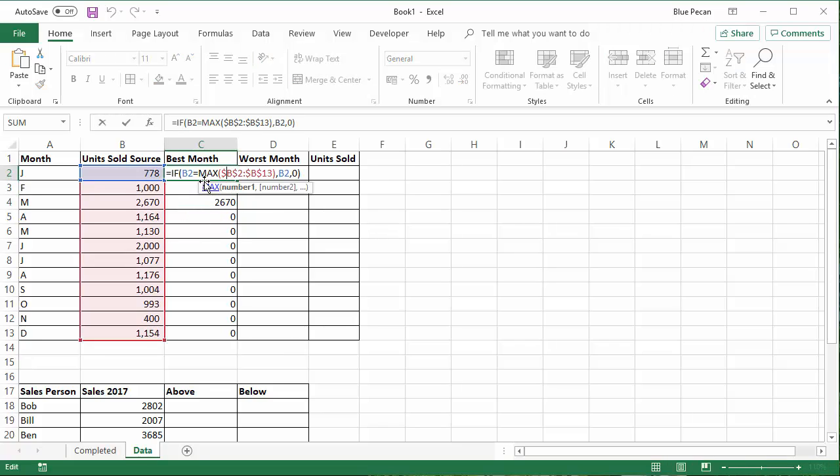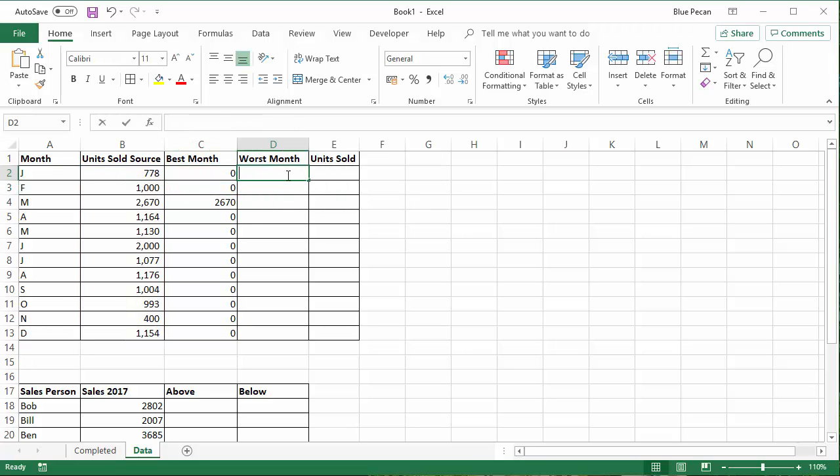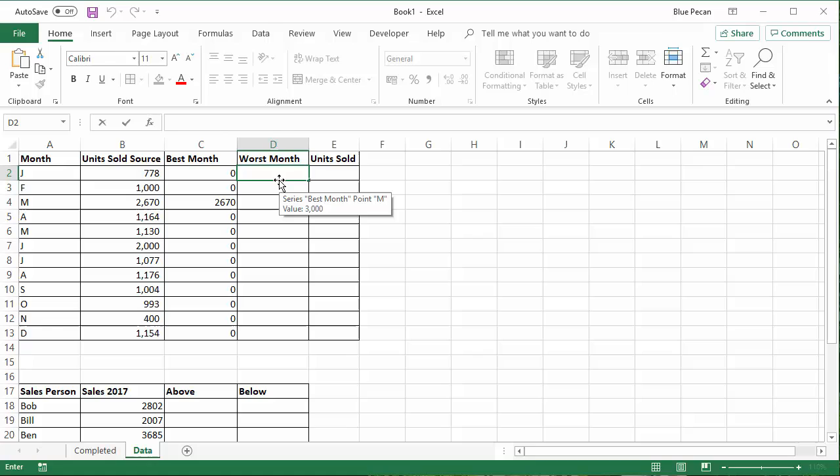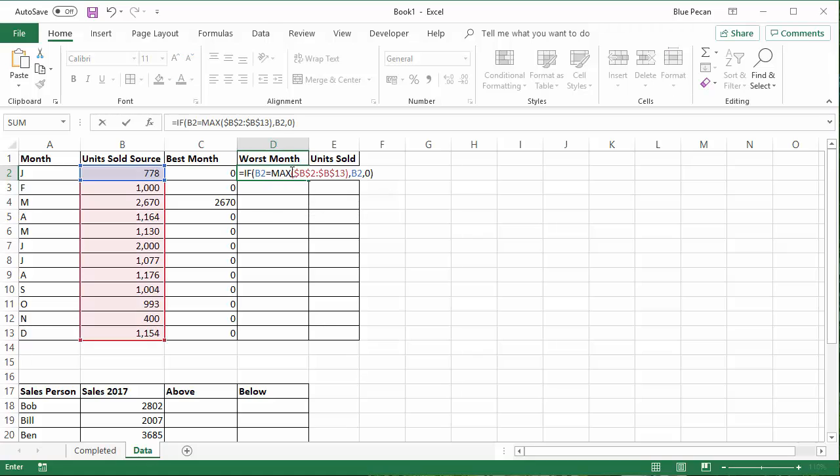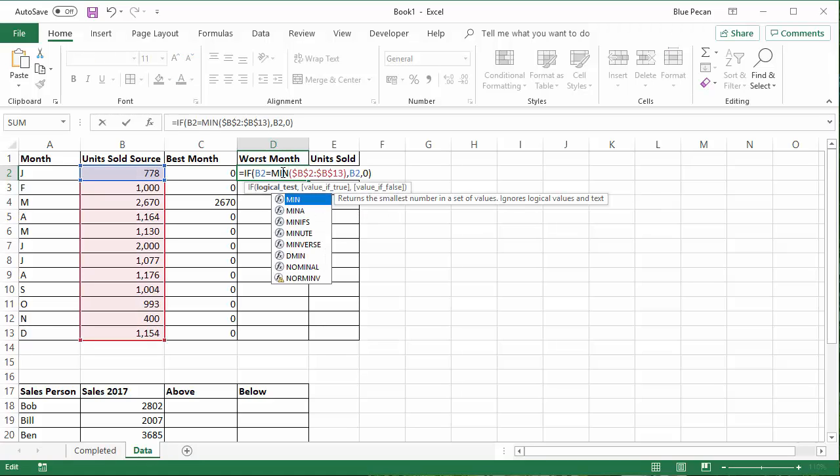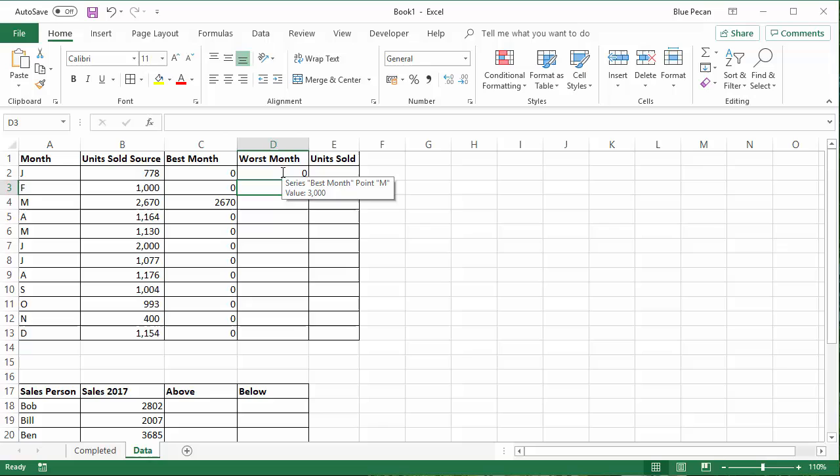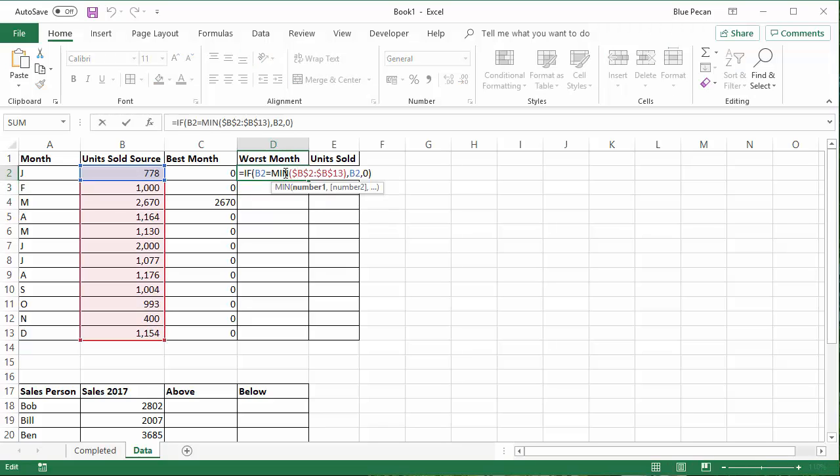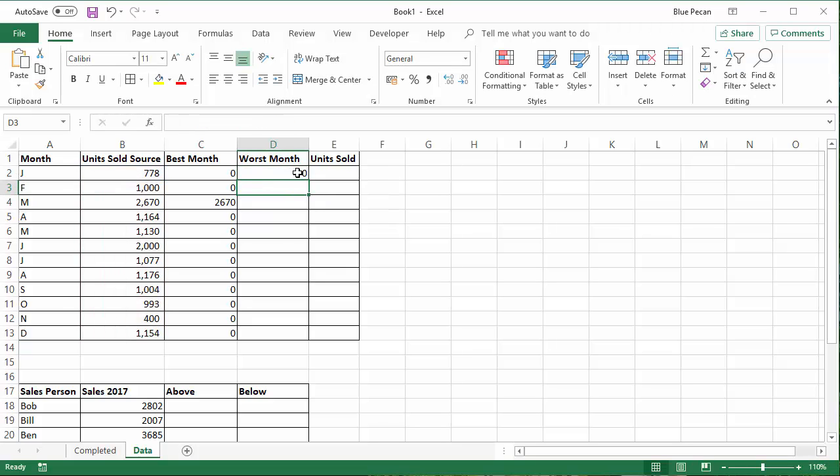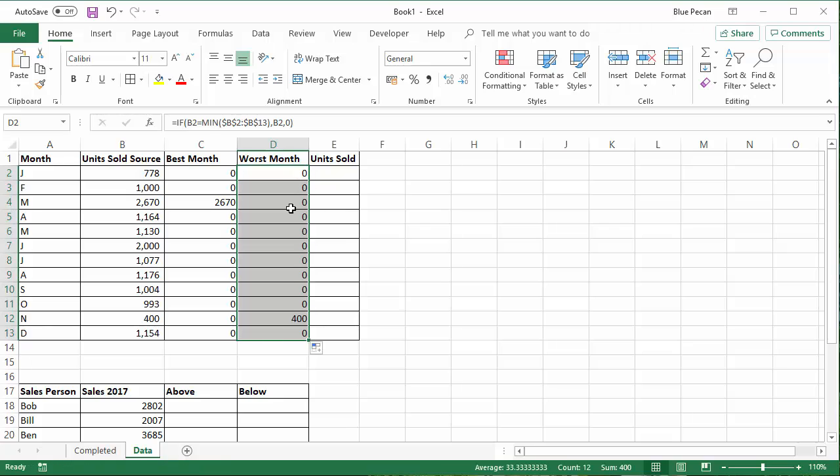Now we're going to do something very similar for the smallest value. I'm just going to copy that. And for the smallest value, all I need to do is change MAX to MIN. Otherwise it's exactly the same. So just MIN instead of MAX, copy this down. And it picks up the smallest value.